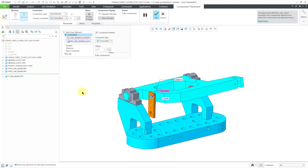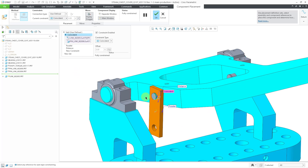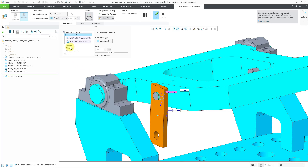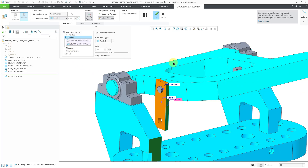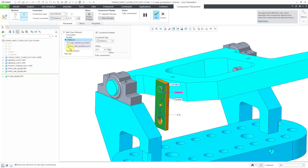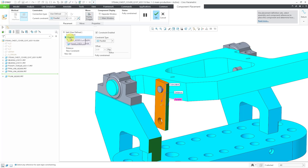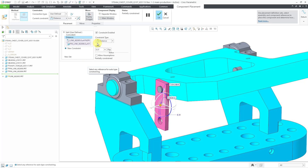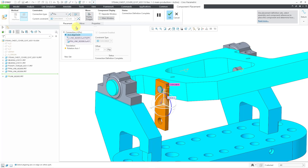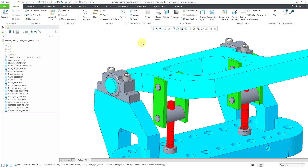I will Edit Definition of the green component. We have a coincident constraint with a couple of cylindrical surfaces, then we have a parallel constraint. That parallel constraint is going to keep it from moving. And then we have a distance constraint. Let's get rid of the parallel — I will delete that one, and then we'll try the Convert button. We get a pin connection. I'll hit the check mark.